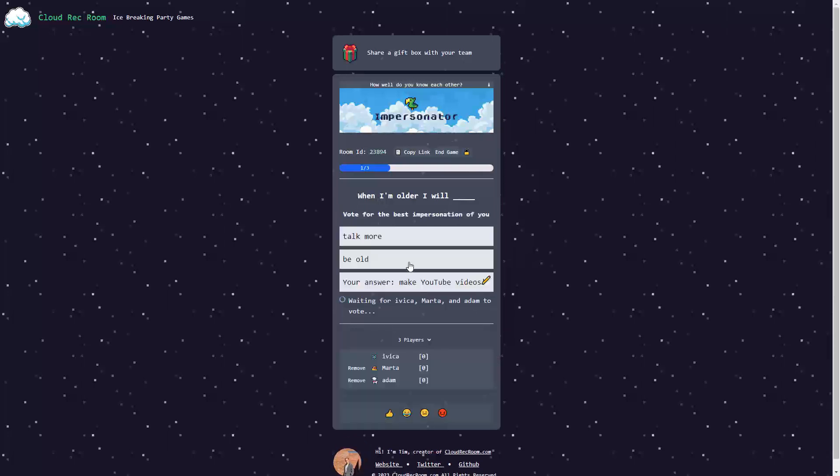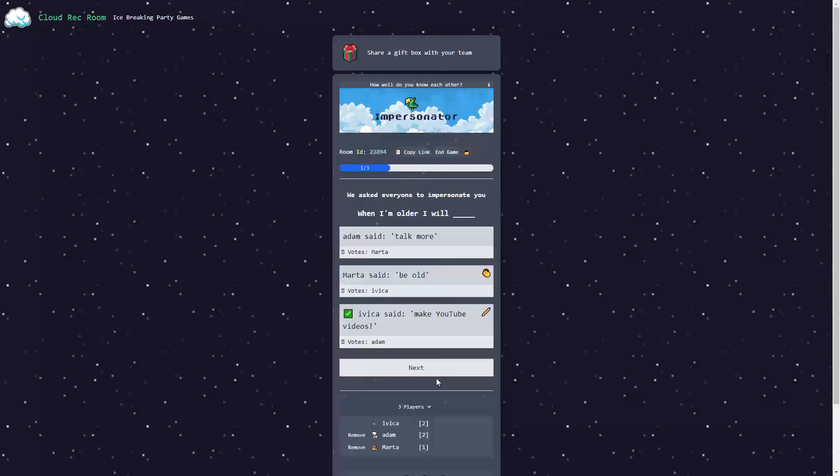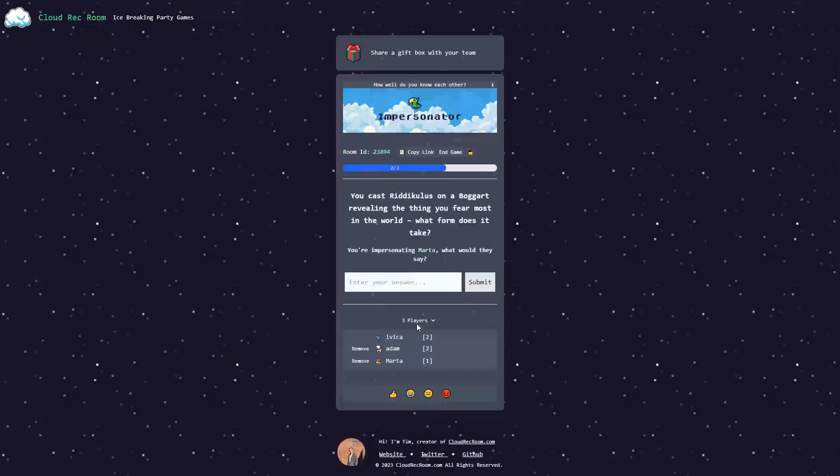Talk more, be older. I'm going to go with be old. And we're voting. As you can see, all of us have 0-0-0. Talk more. Adam and me are tied. And Marta has one point. Let's go.